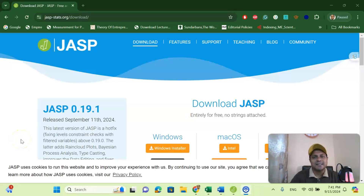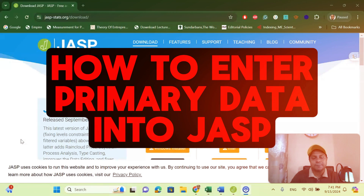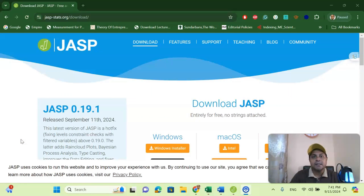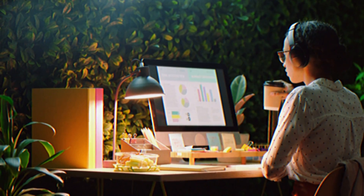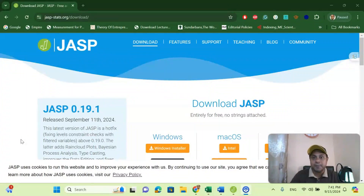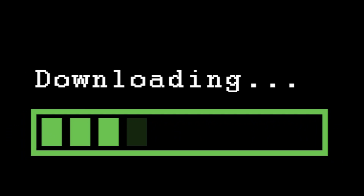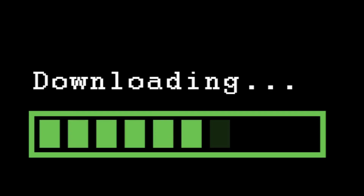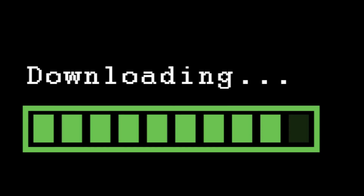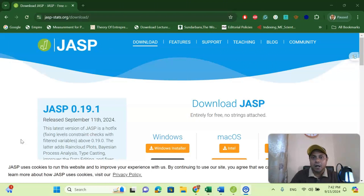Welcome to my channel. Dr. Munshi Nasser here. In this video, we are going to introduce how to enter primary data or survey data in JASP software. Previously in my early days we used SPSS software for primary data or survey data entry, but nowadays SPSS has become expensive and there are many open source software which are completely free. JASP is one of those software which is completely free for students and academicians.